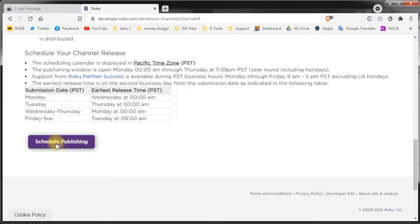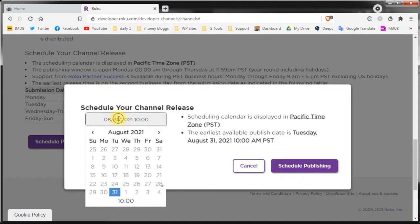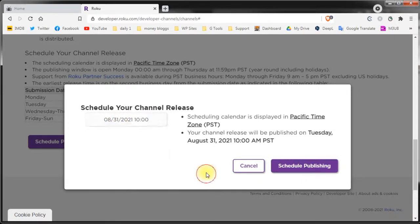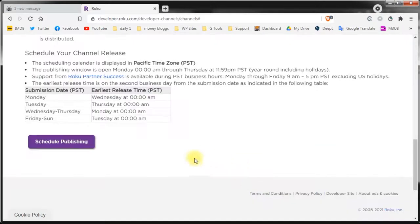Now you can schedule the channel for publishing. If the date is okay for you click schedule publishing. If not change when your channel wants to go live and click schedule publishing. I will not do that again because it's just for a demonstration purpose only. This was the whole setup process.